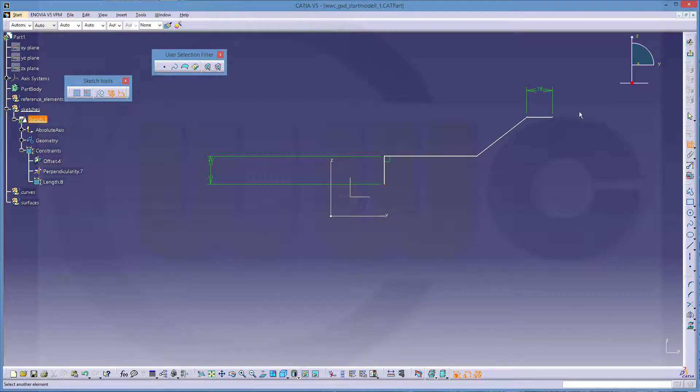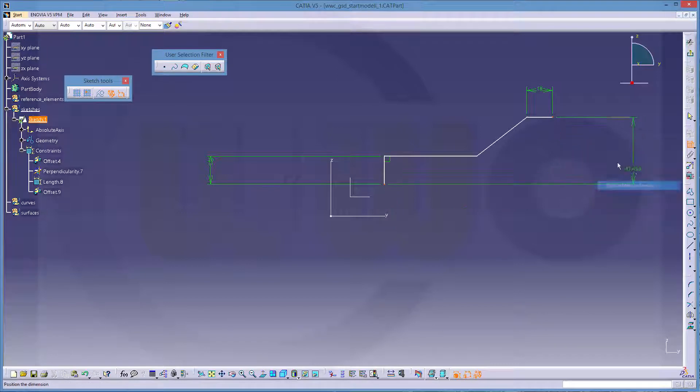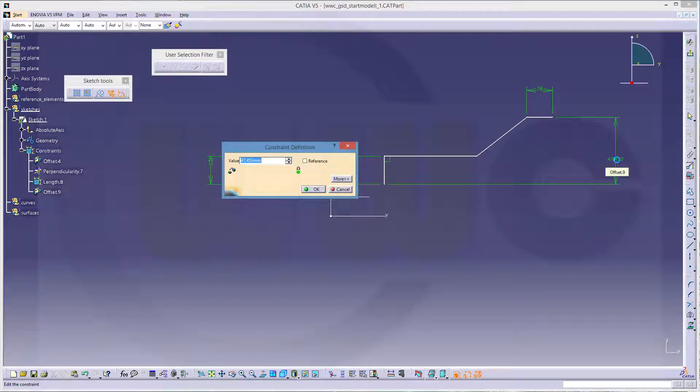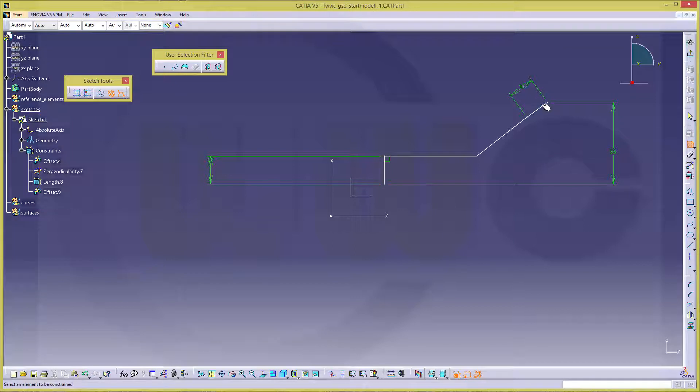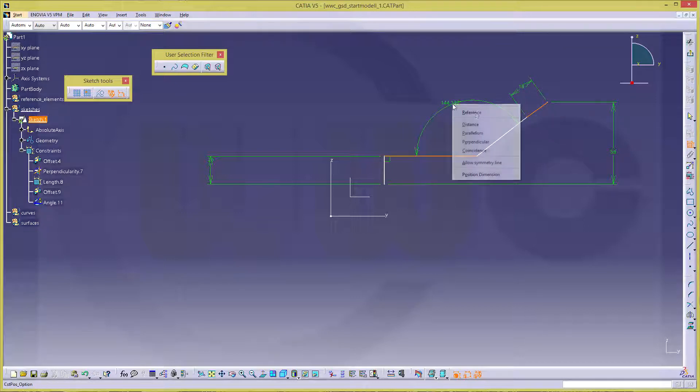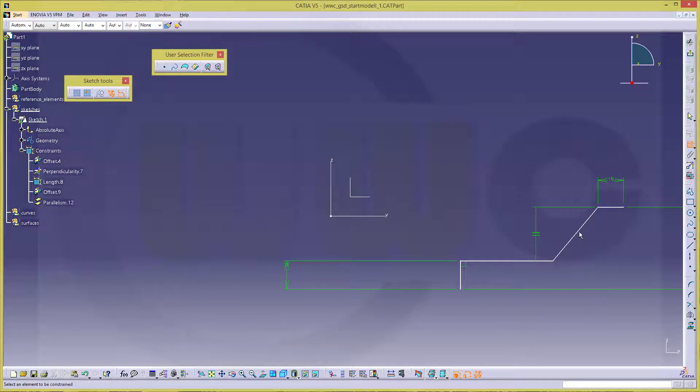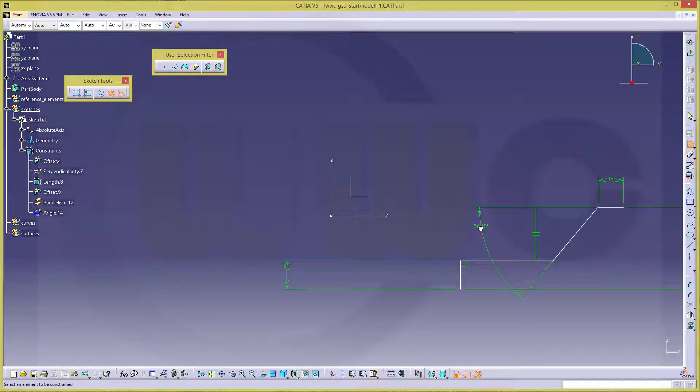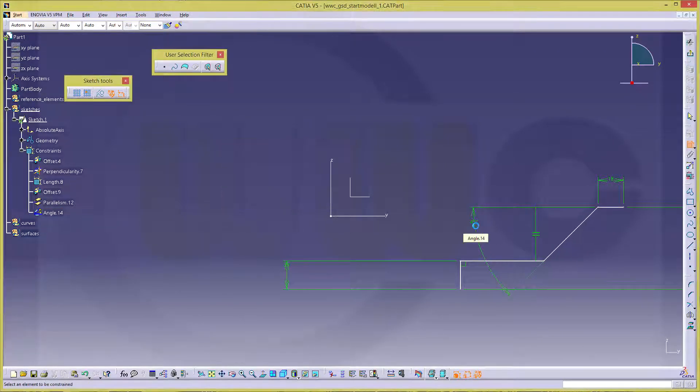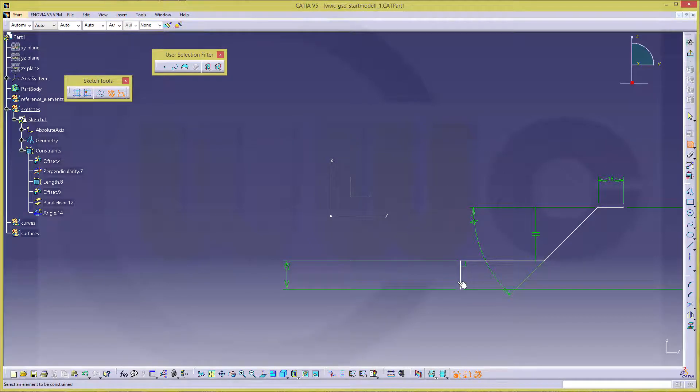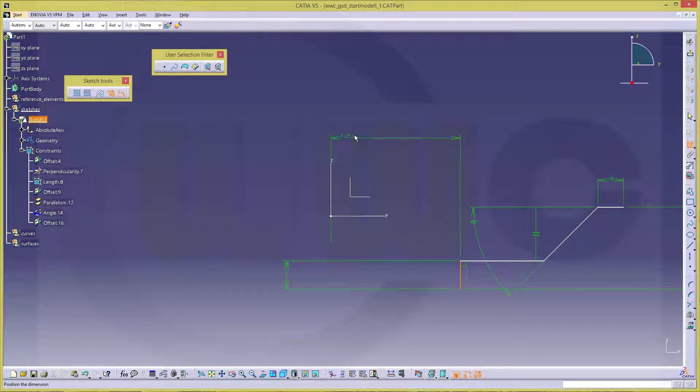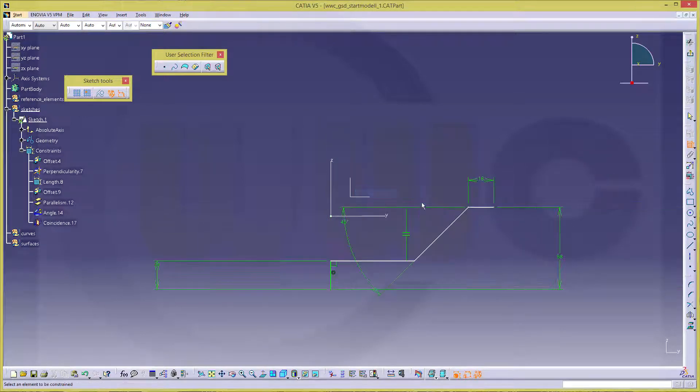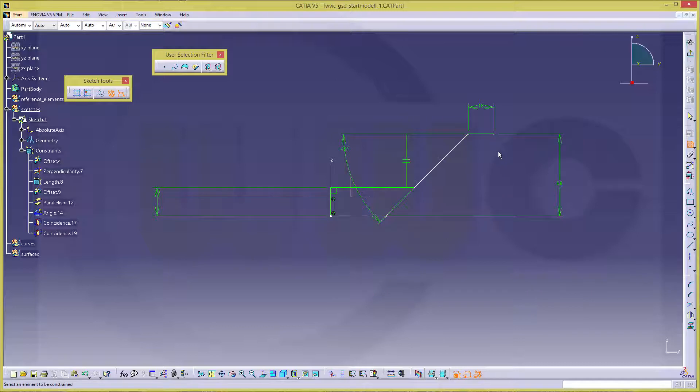This distance should be 58 and this and that one should be parallel and the angle should be 45 degrees. And this line should be coincident on that axis and this point should be on that axis as well.